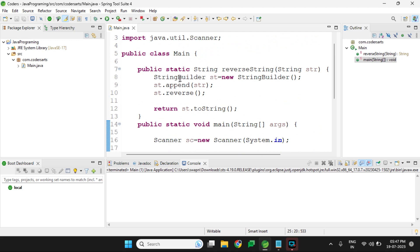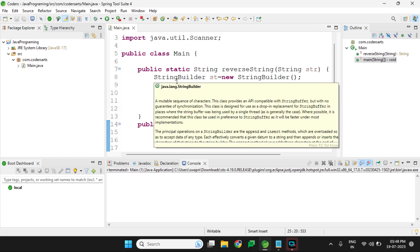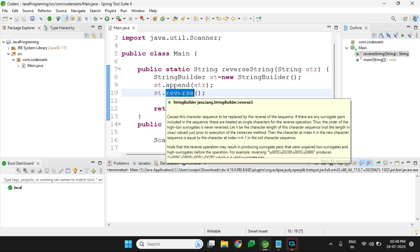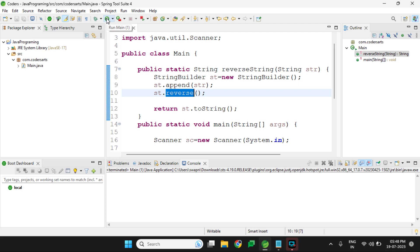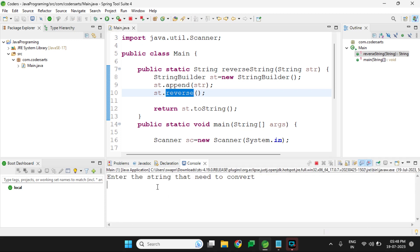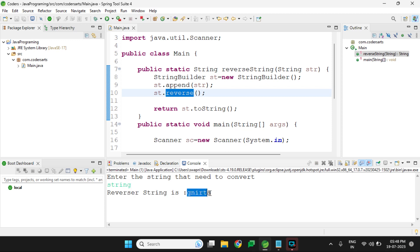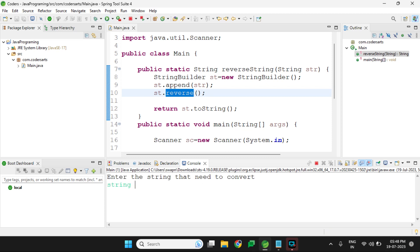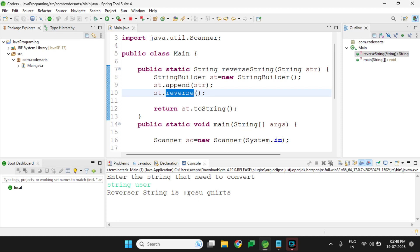Let's run the program. I created a StringBuilder that stores the string and reverses it using the built-in reverse method, then converts it back to a String. Let me enter the input 'string' — it reverses it correctly. If I pass a full sentence with a space like 'string user', it also reverses that. So I'm getting the result in reverse order.